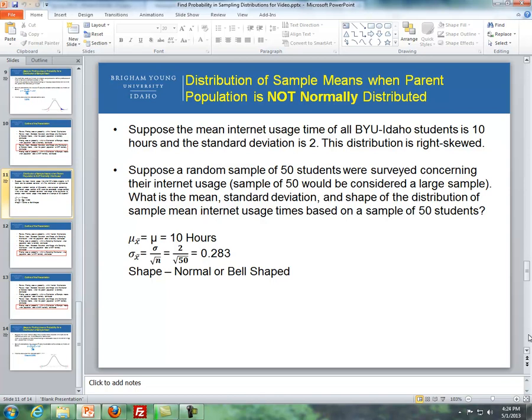What is the mean, standard deviation, and shape of the distribution of sample mean Internet usage time based on a sample of 50 students? The mean of the means — the mean of all possible sample means — is equal to the population mean, which is 10 hours, as shown here.